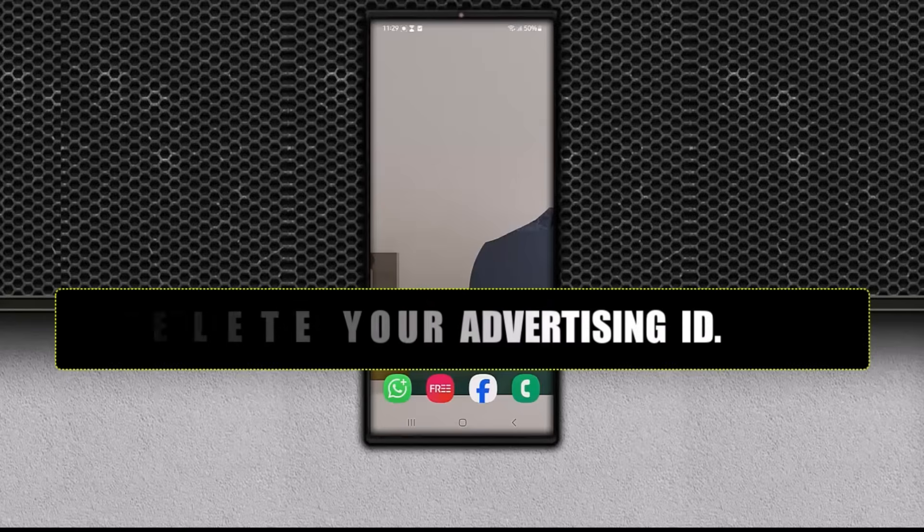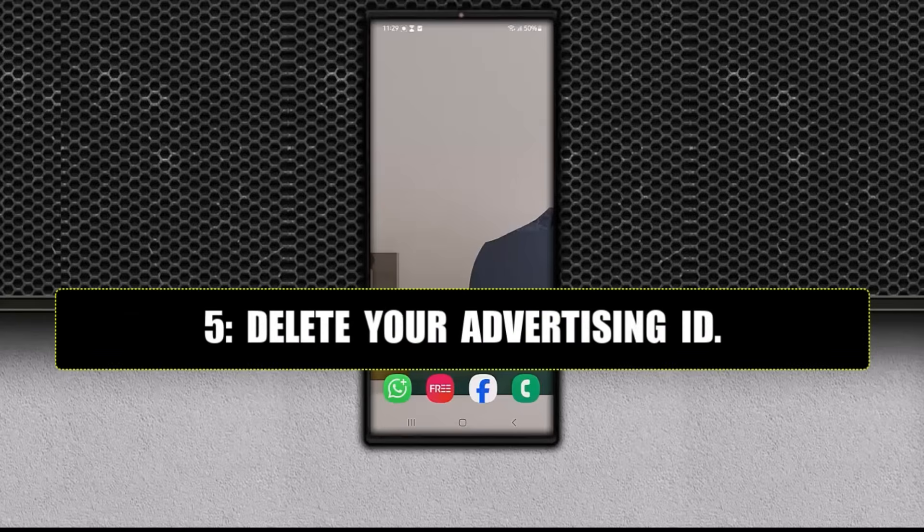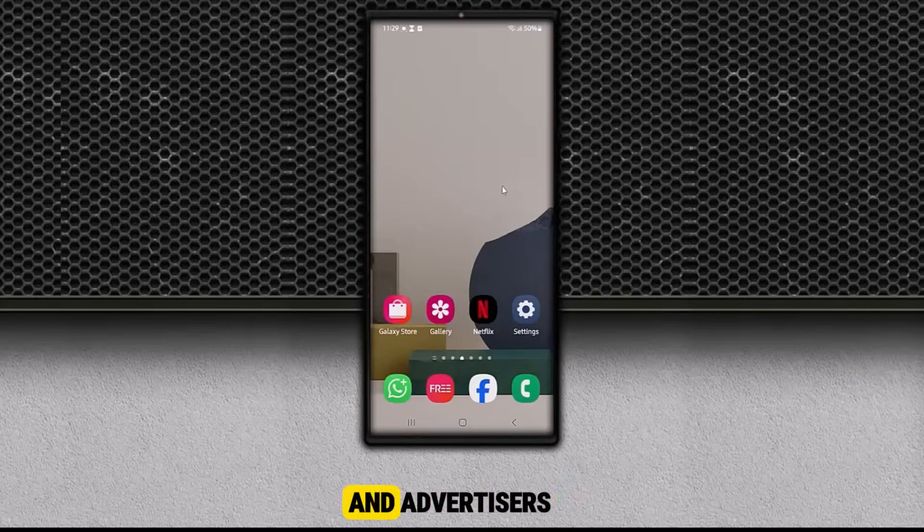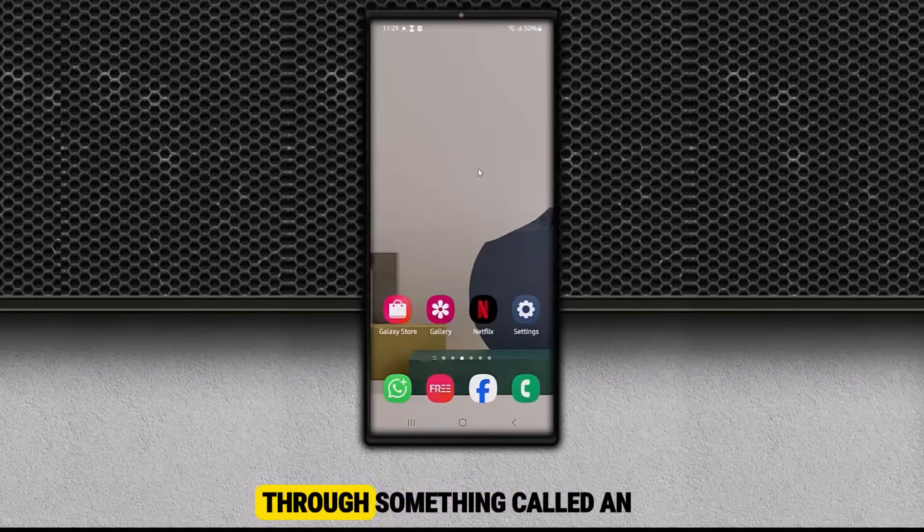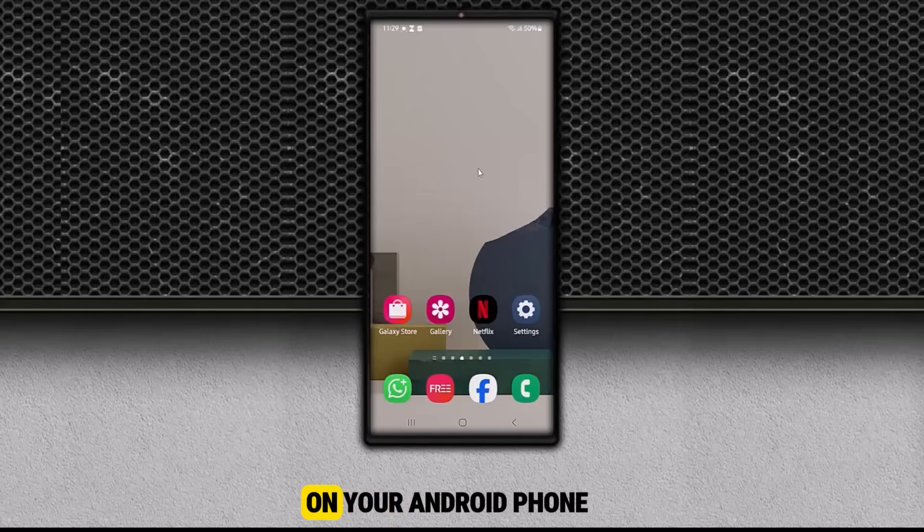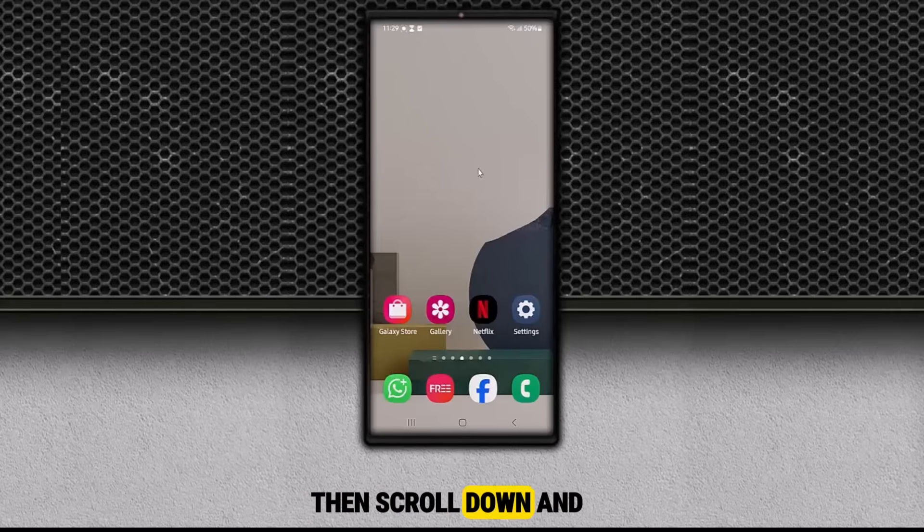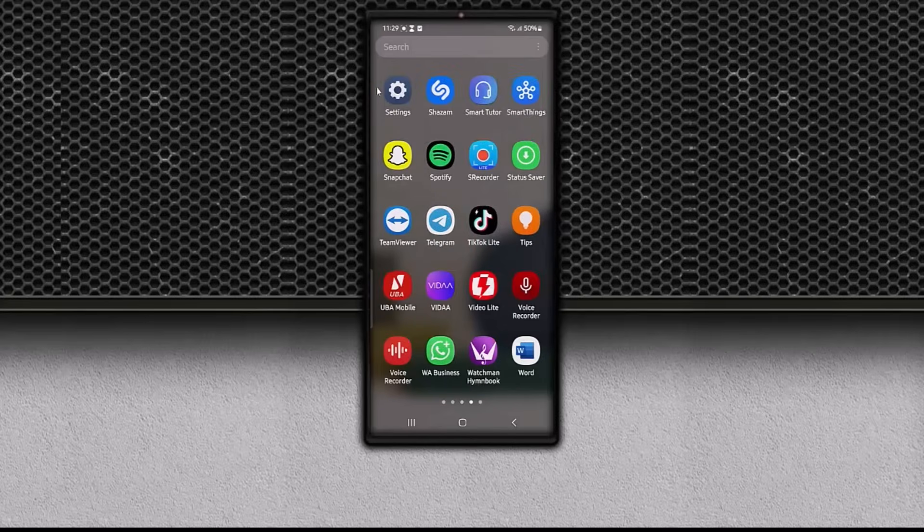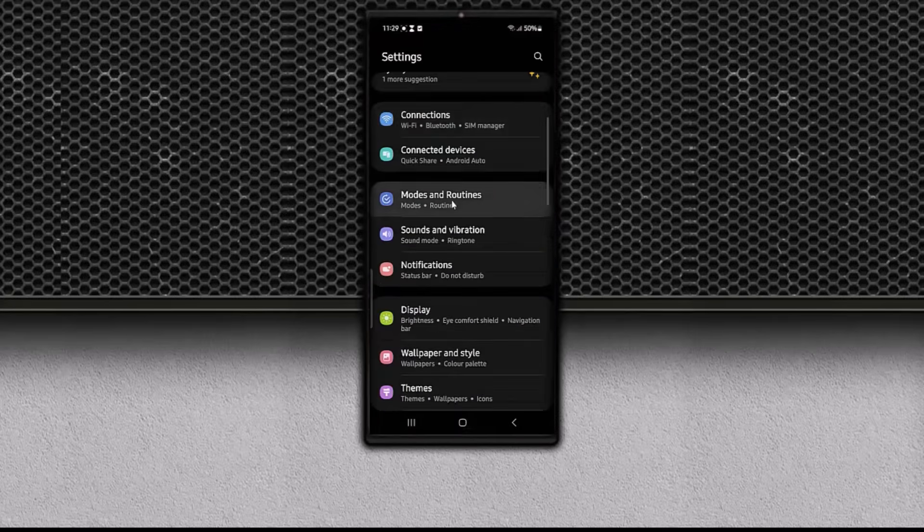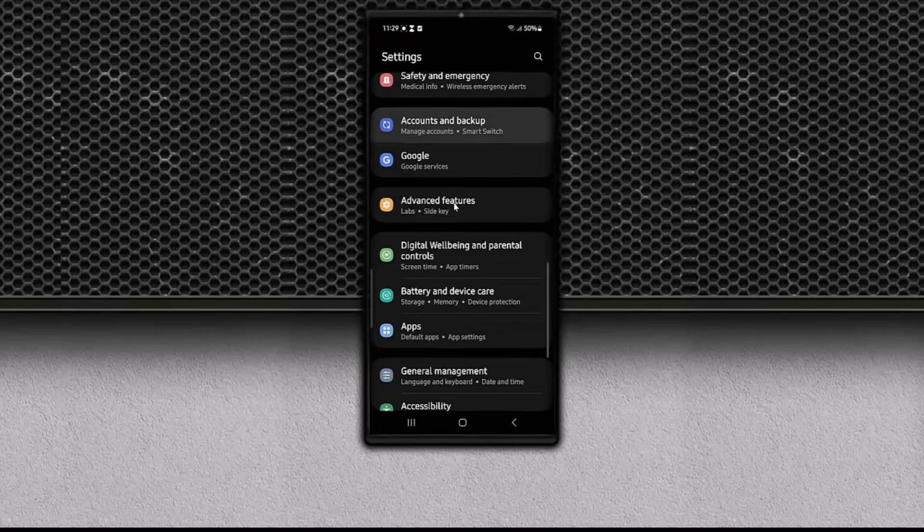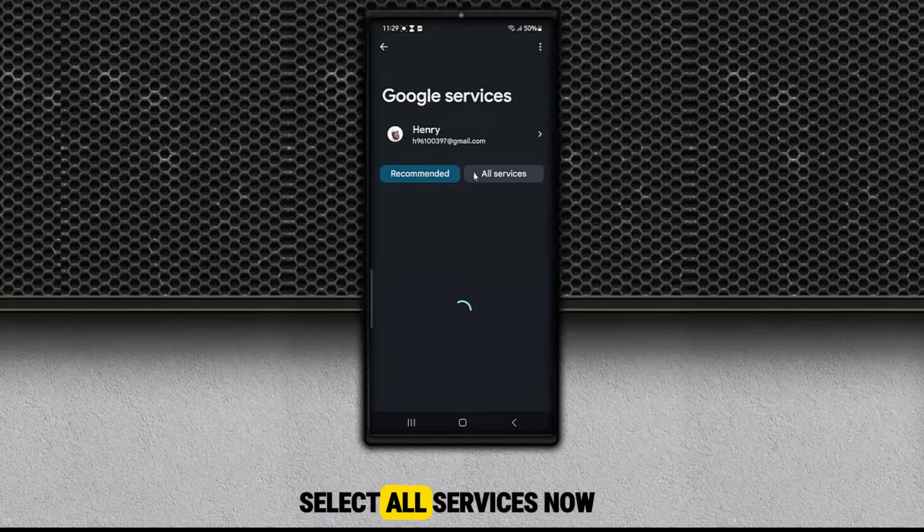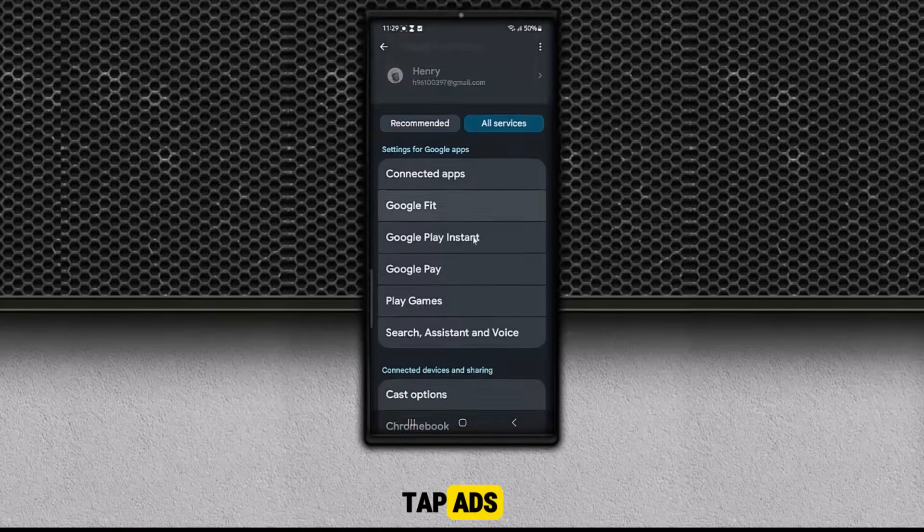Step 5. Delete your Advertising ID. For our final step, let's make sure apps and advertisers can't quietly track you through something called an Advertising ID. On your Android phone, open the Settings app, then scroll down and tap Google. Select All Services. Now tap Ads.